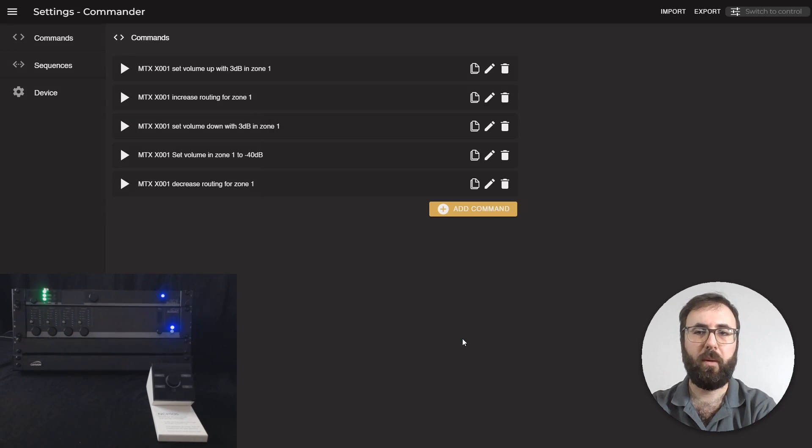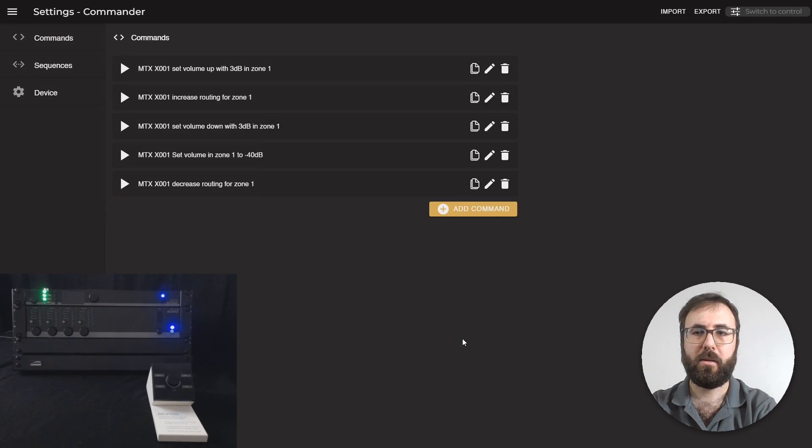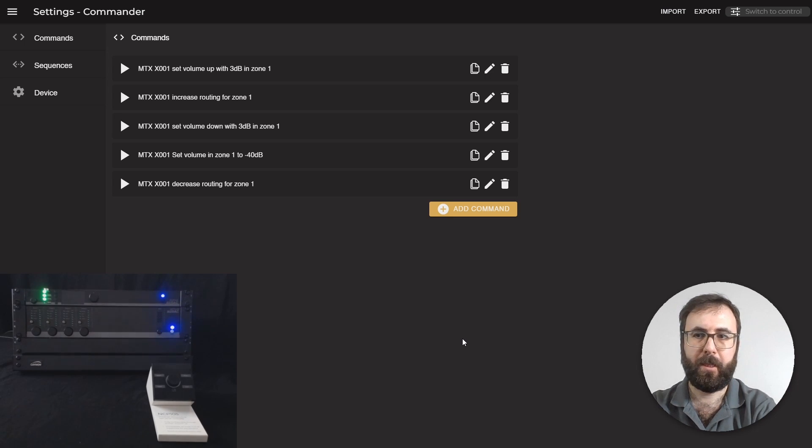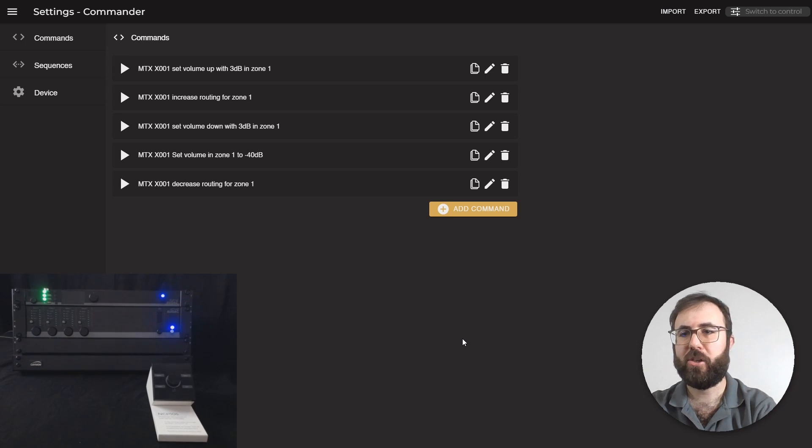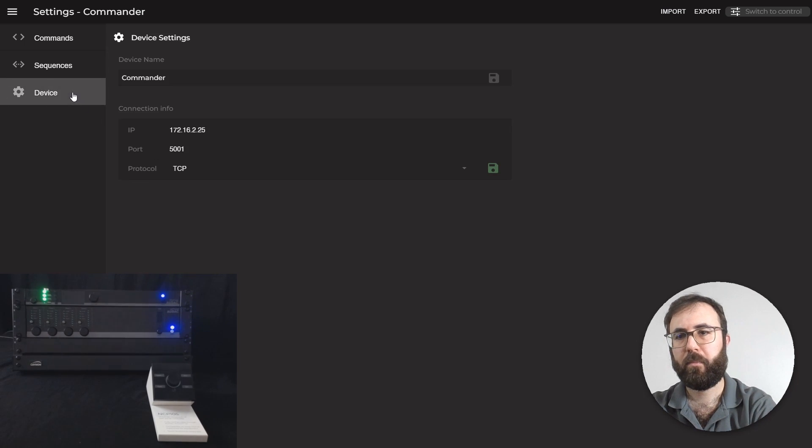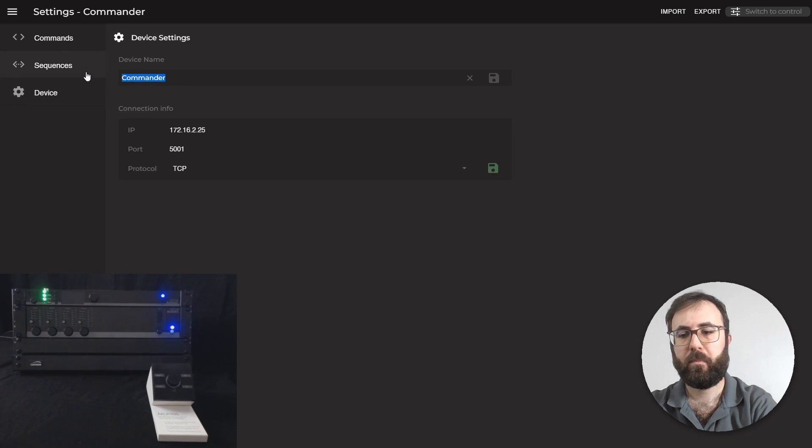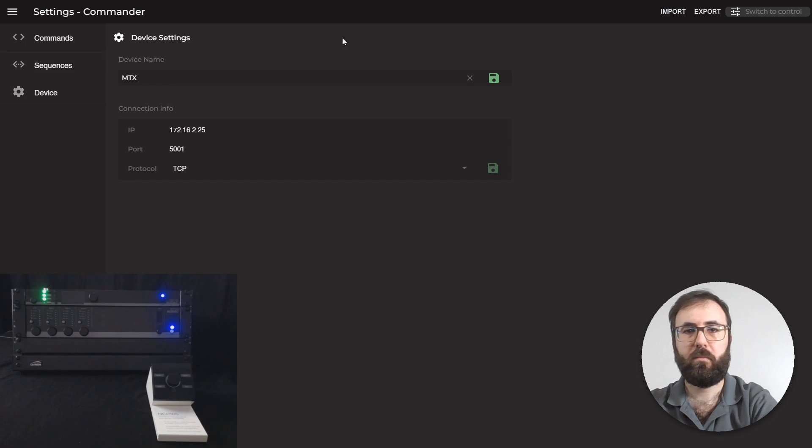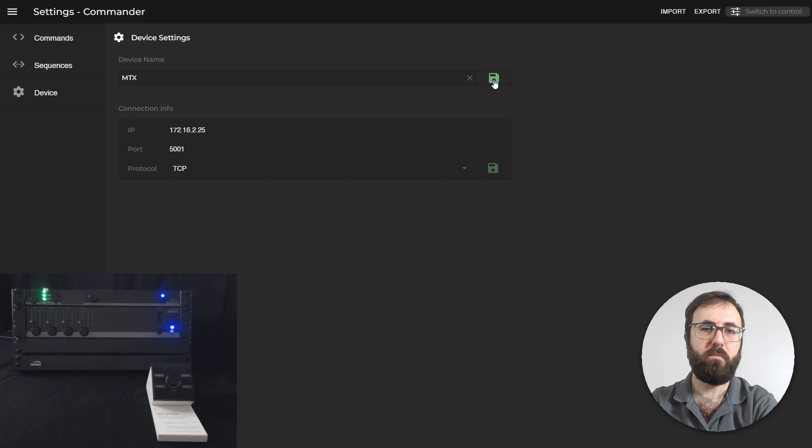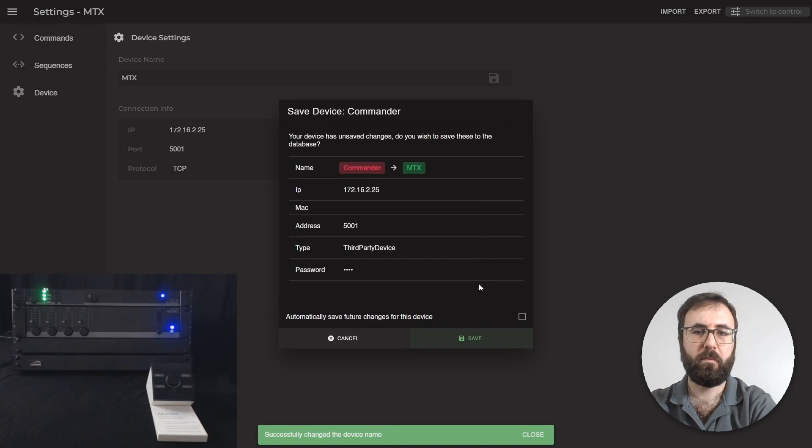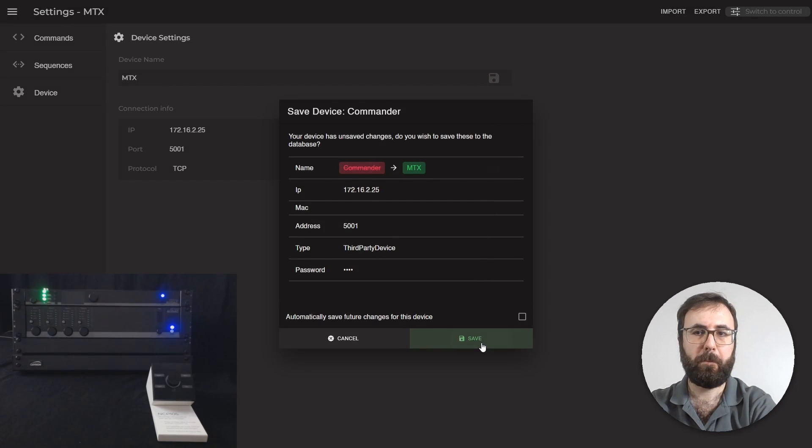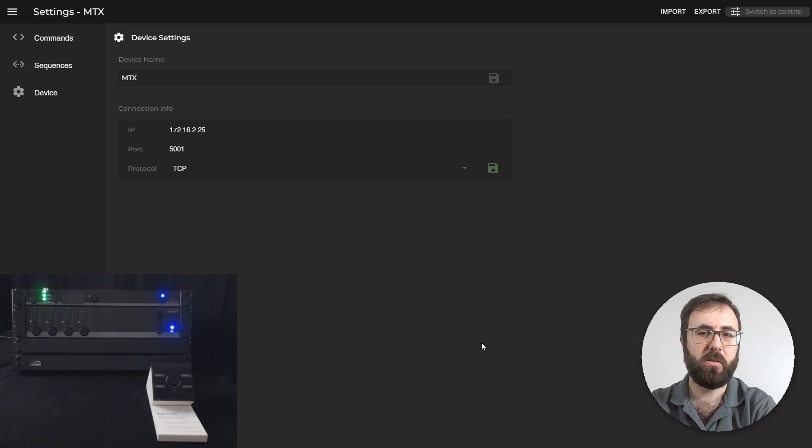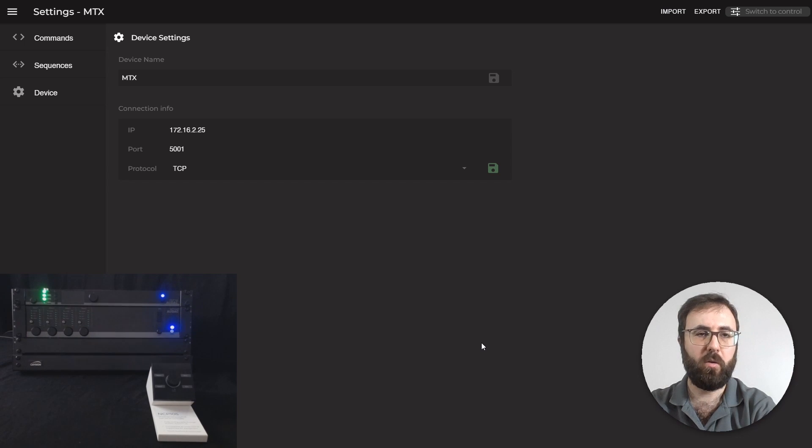The sample commands for MTX is basically for zone 1. For simplicity, let's change the device name as well. On the device settings, you can see also the port number, which is 5001, and also the protocol, which is TCP.